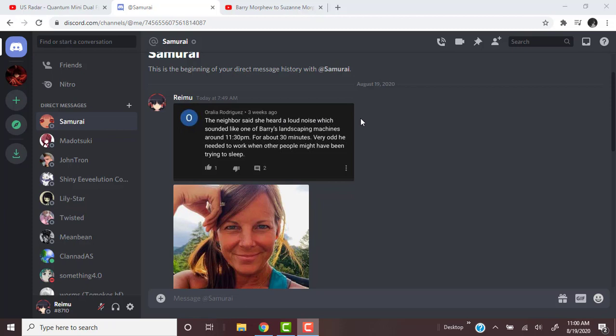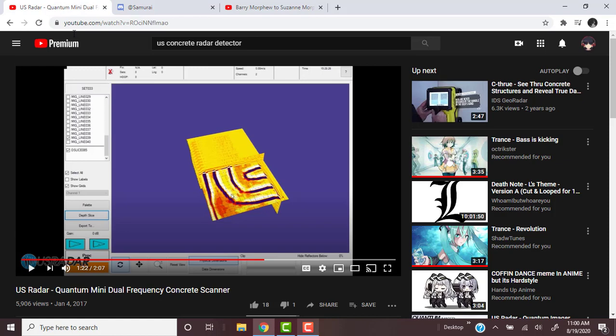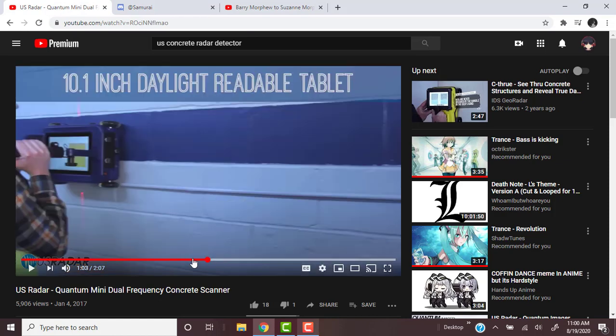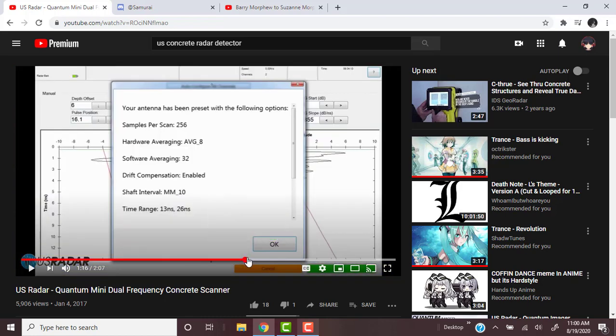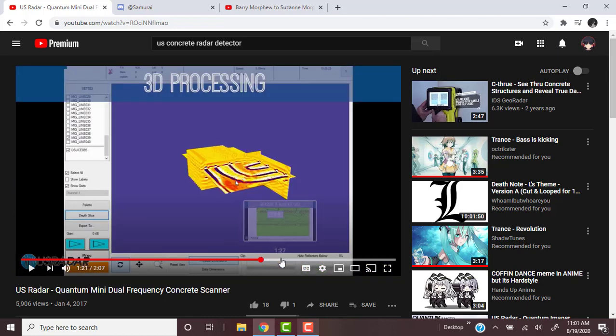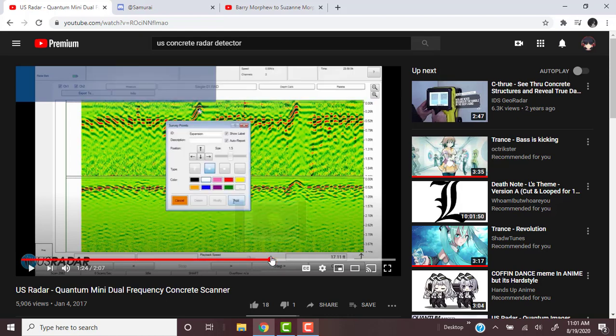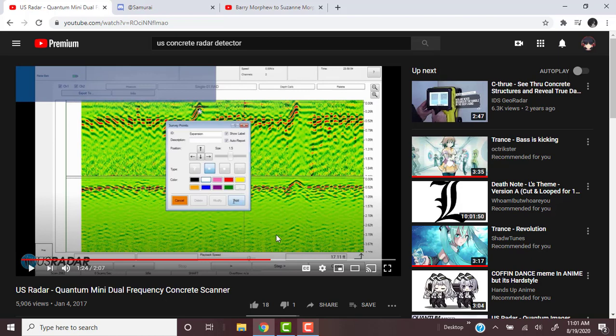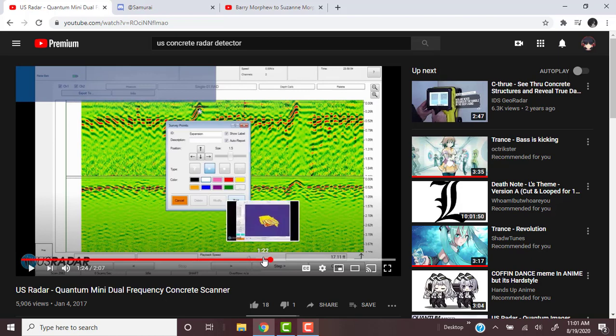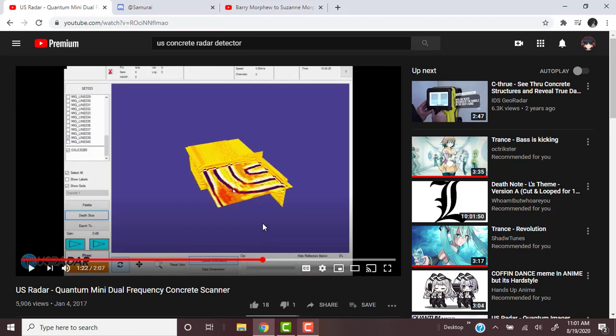Very odd he needed to work when other people might have been trying to sleep. The concrete must have hit her body. They can use a US radar concrete scanner. Her body, it's been about a year now, so by now her body is probably just unrecognizable at this point.